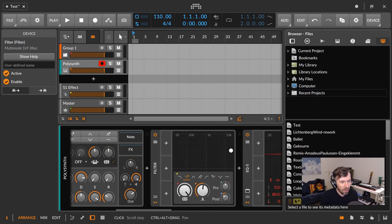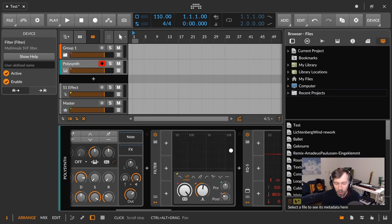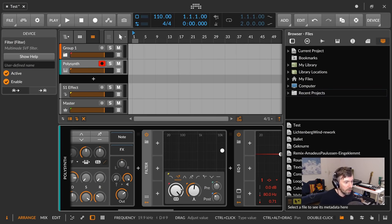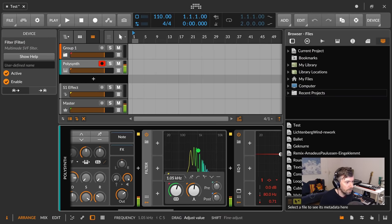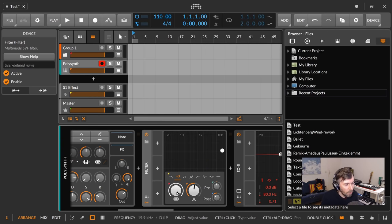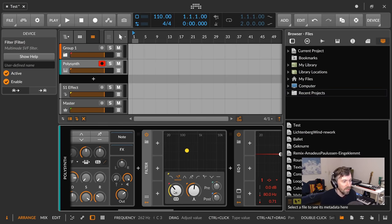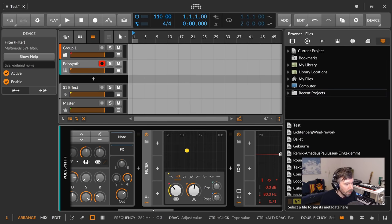The next tip is great for new people. Here we have a filter with a low pass filter type. When you double click on the frequency knob, it jumps to exactly 262 Hz, which is C3 as a note. You can see this by hovering over the knob — the help text at the bottom says frequency 262 Hz, which is C3.